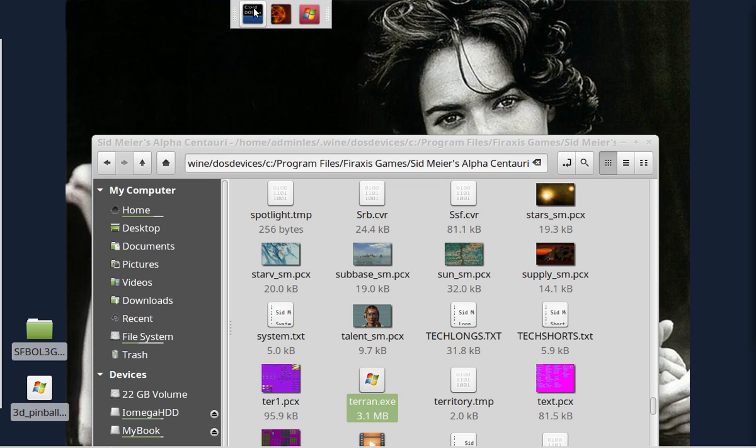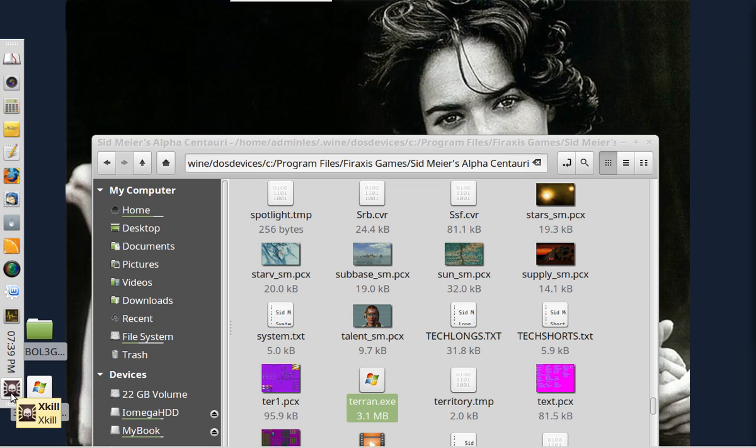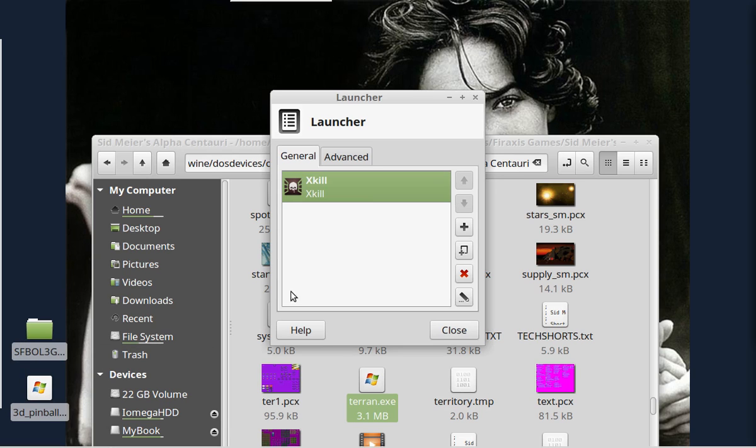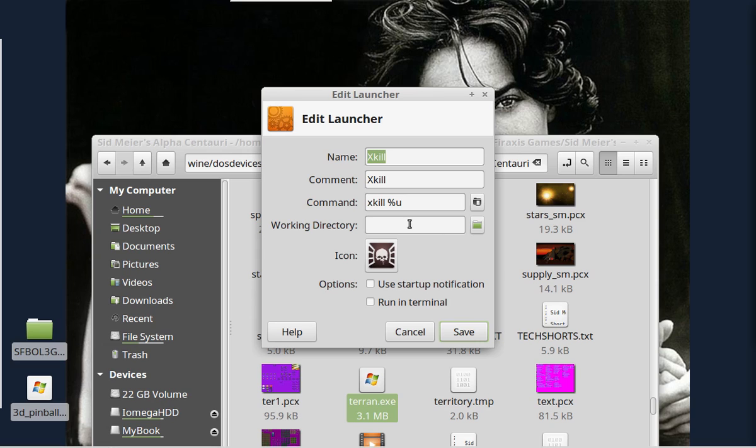And put anything you want into it. You can do programs. You can do simple commands. Like this is the X kill command. This is what kills errant program windows that have frozen. It's sort of like your alt, control, delete, highlight, and end task. It's just simply the command X kill percent u as a launcher.